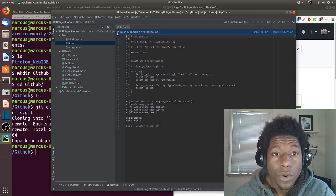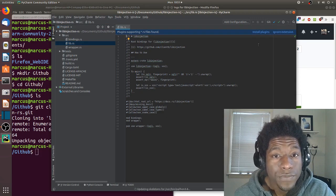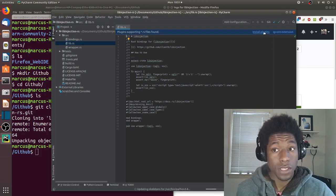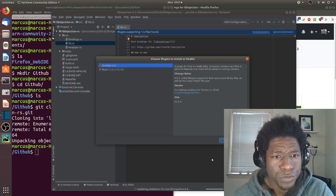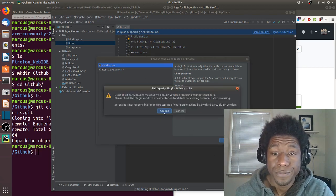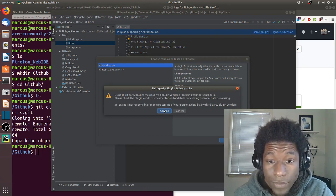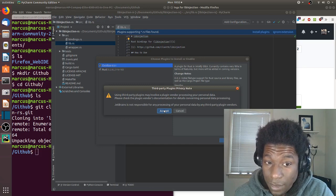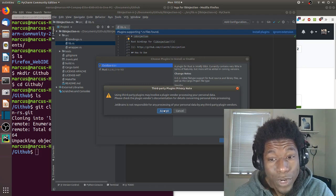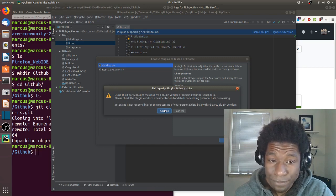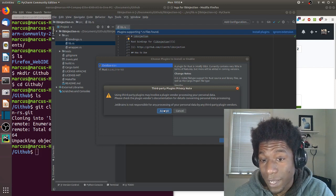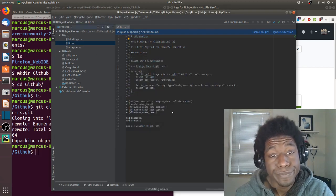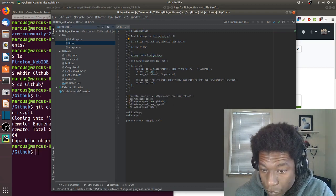Still indexing. Oh, and then we hit this line right here: plugin supporting .rs files found. So they found plugins, let's install these plugins. They found two, okay, let's install both. Using third-party plugins may involve a plugin vendor processing your personal data. Please check the plugin vendors documentation for details concerning personal data processing. JetBrains is not responsible for any processing of your personal data by any third-party plugin vendors.